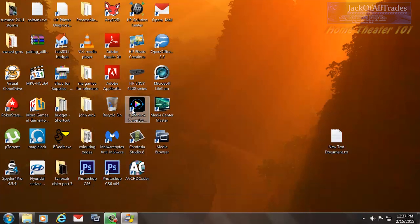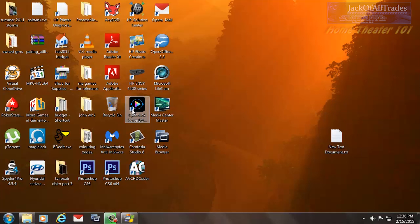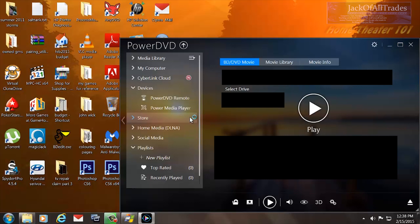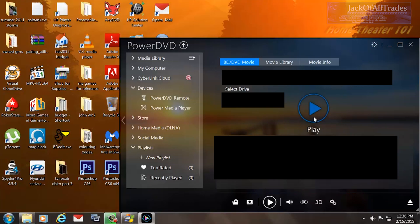We're going to load up our movie. You need to use CyberLink PowerDVD Ultra 14, and then you're going to select your movie and push Play.